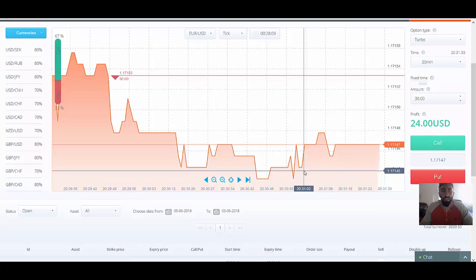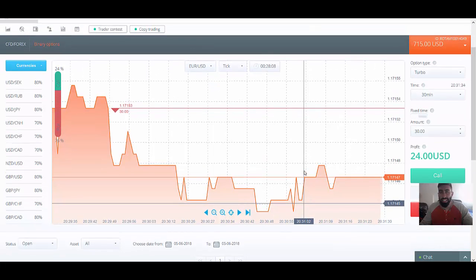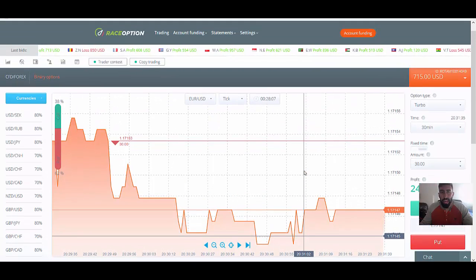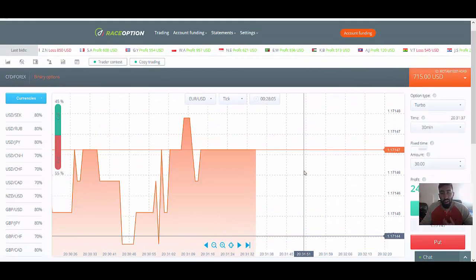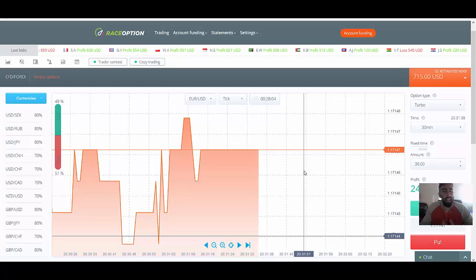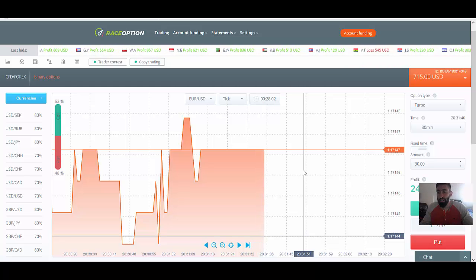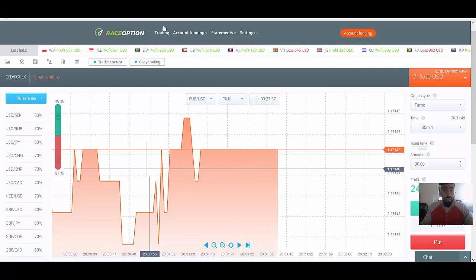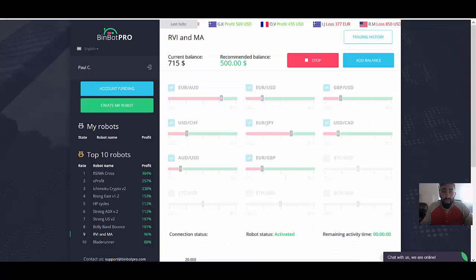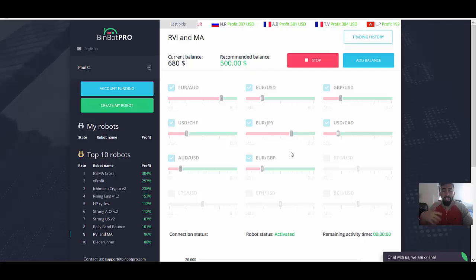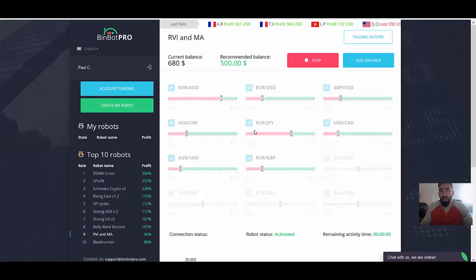But yeah, going back to RaceOption, this is the broker layout. I like it. It's simple. And they also have the classic binary option trading. So like I said, all we have to do is simply allow the software to place trade for us.